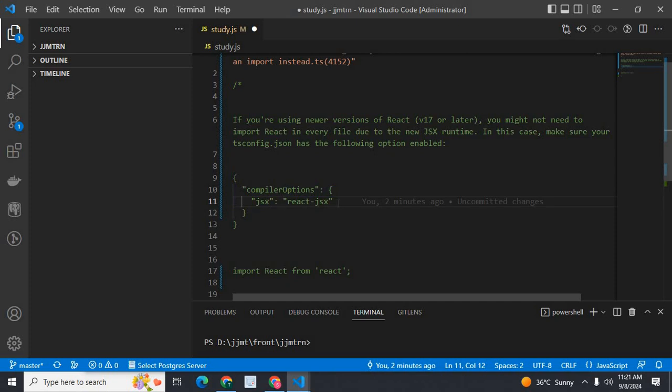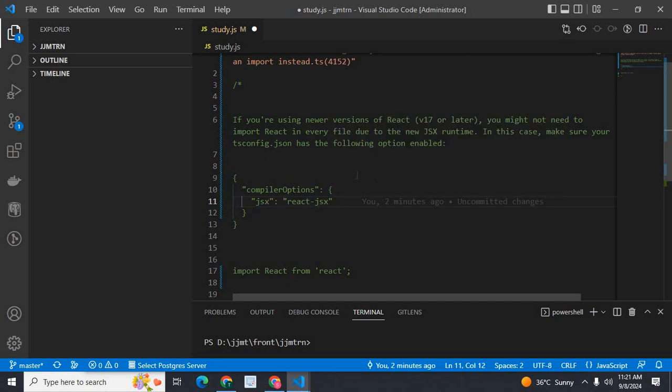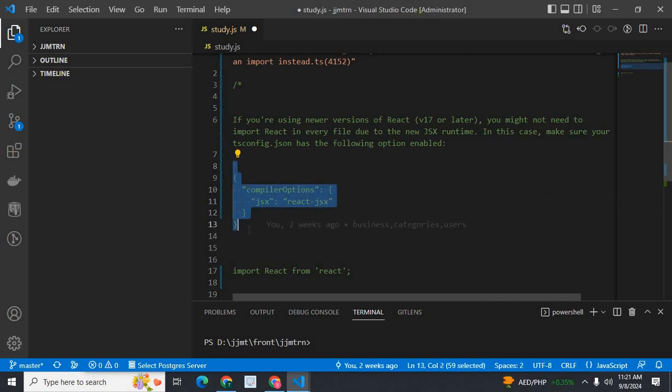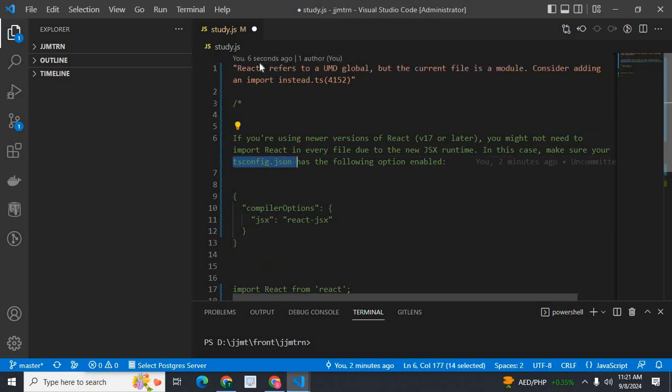So if you get this error in a project of React.js which has version 17 or higher, you have to add these compiler options inside tsconfig.json file. Then, this error will be solved.